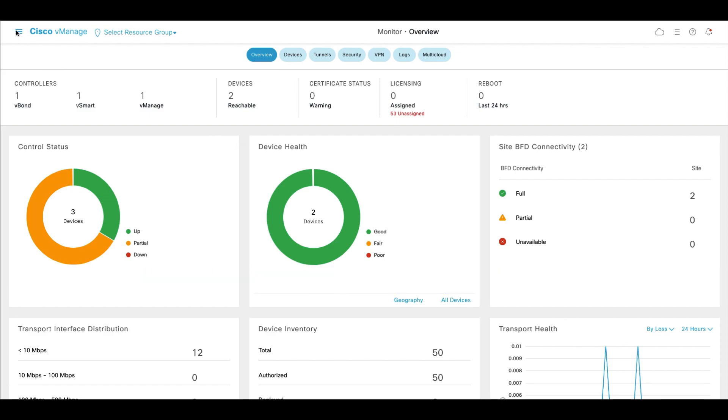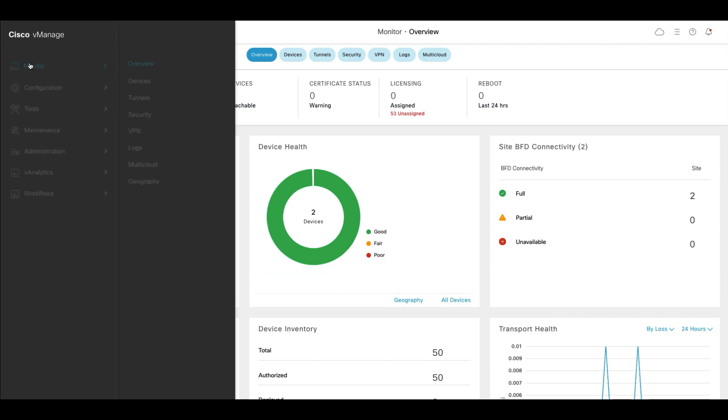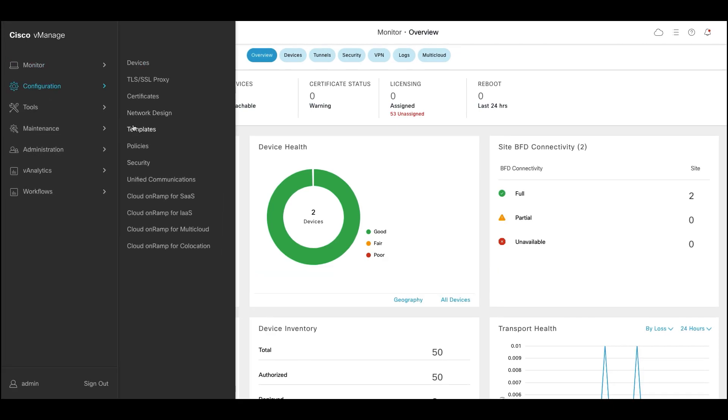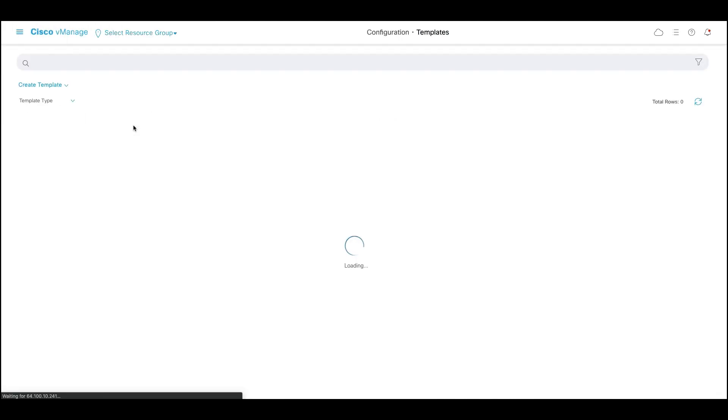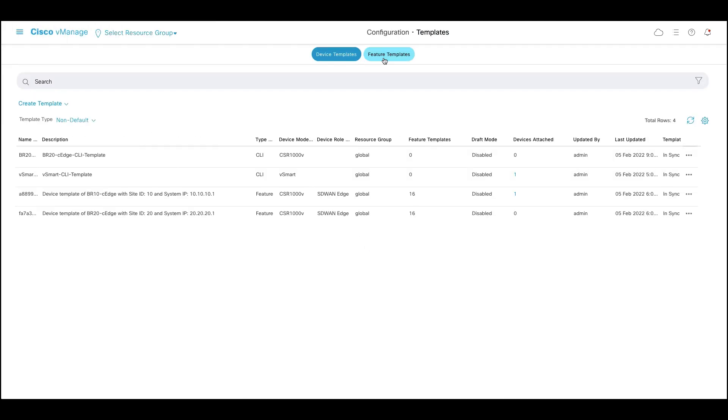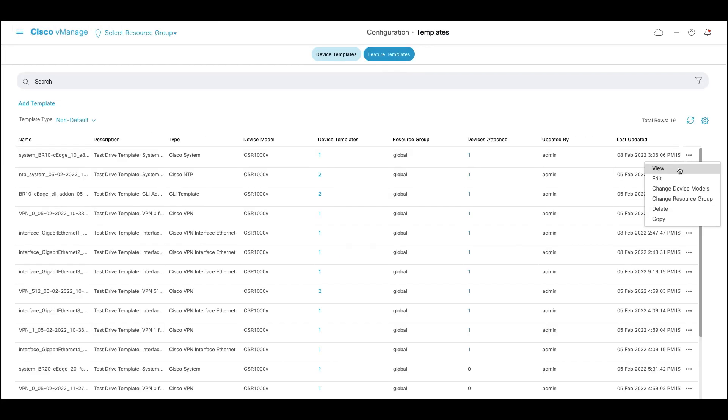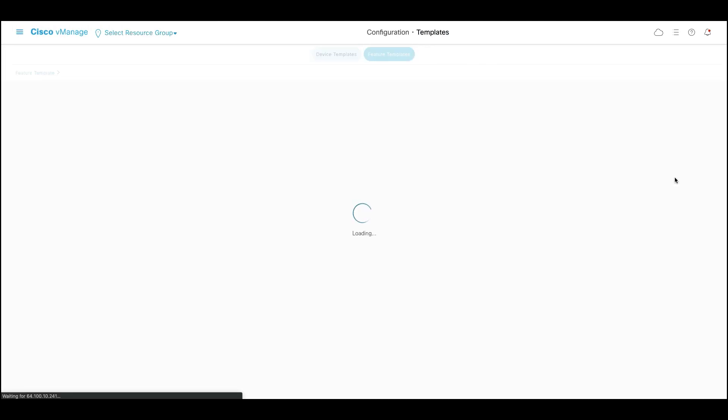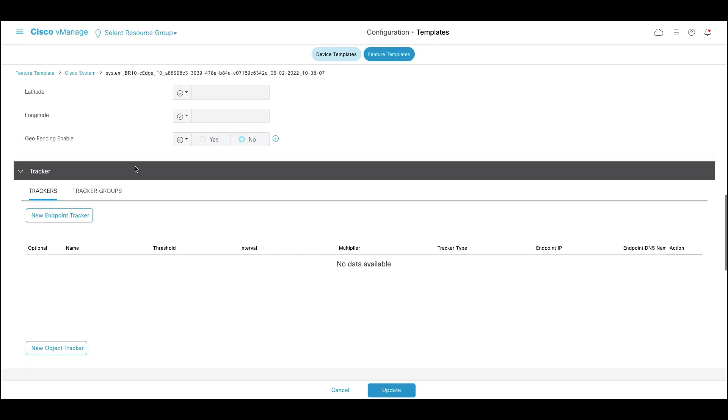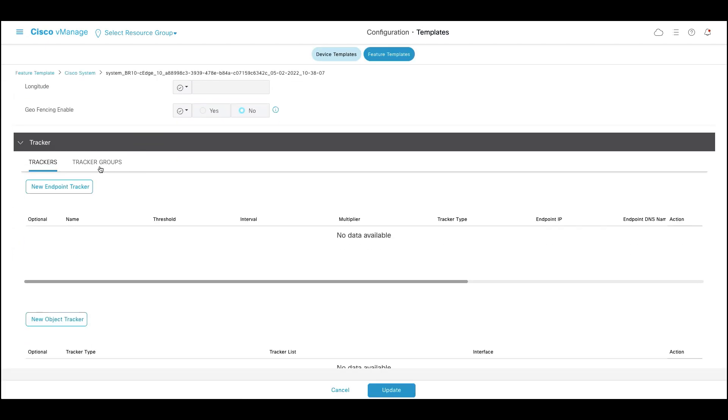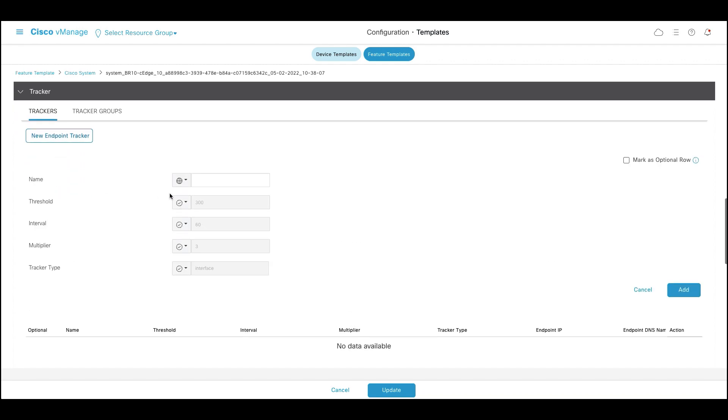To do this, go to configuration, click on templates, feature template, search for the existing system template and click on edit. Click on tracker and under the trackers tab, click on new endpoint tracker to define the first endpoint.